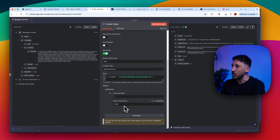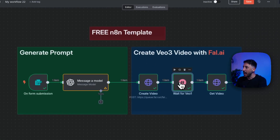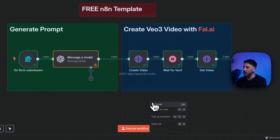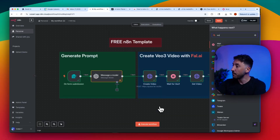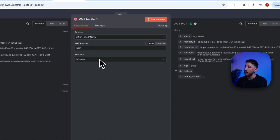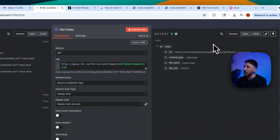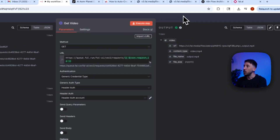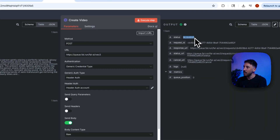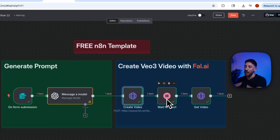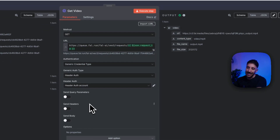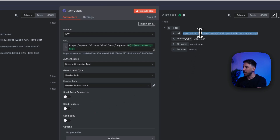The batching is set to one per 2,000 milliseconds. After that we add a Wait node because it takes a couple of minutes to generate — just search for 'Wait', add the node, and set it to five minutes. Afterwards, a second HTTP Request node with a GET method retrieves the generated video URL from fal.ai, since the first request queues the job and you need to poll for the result.